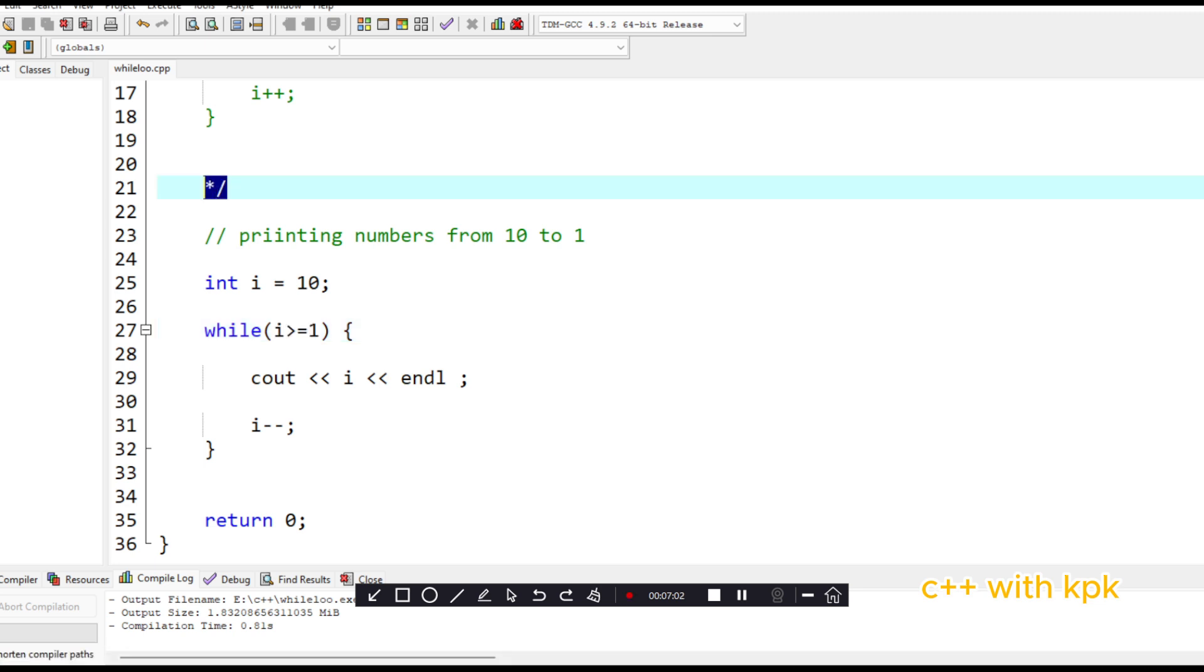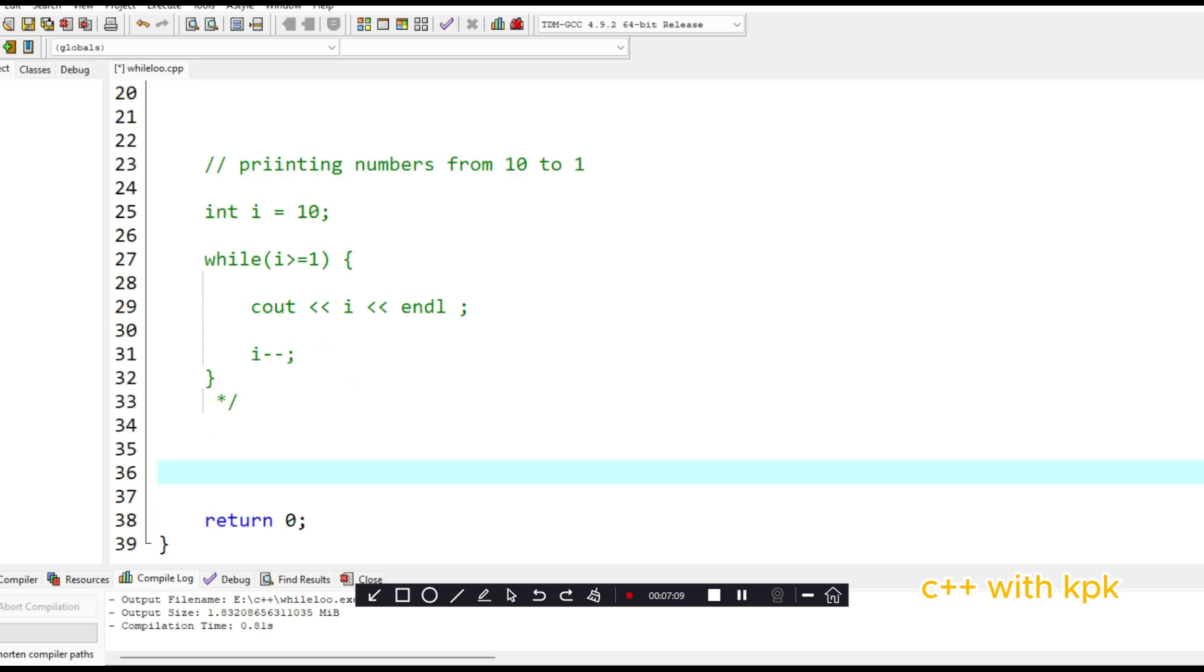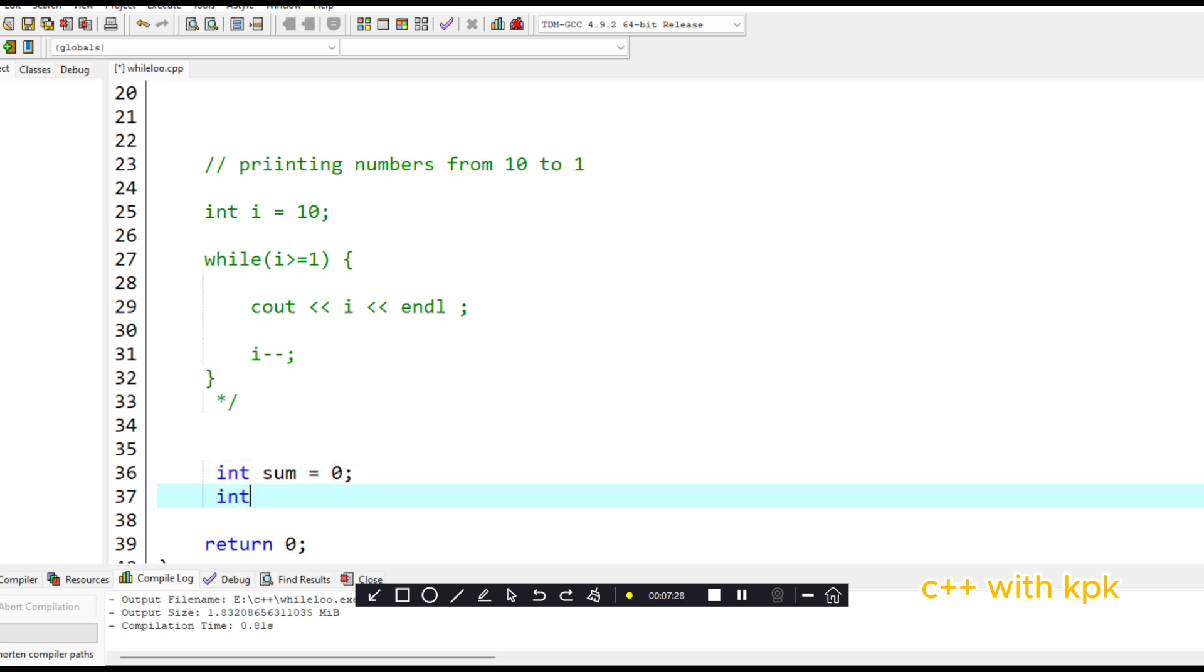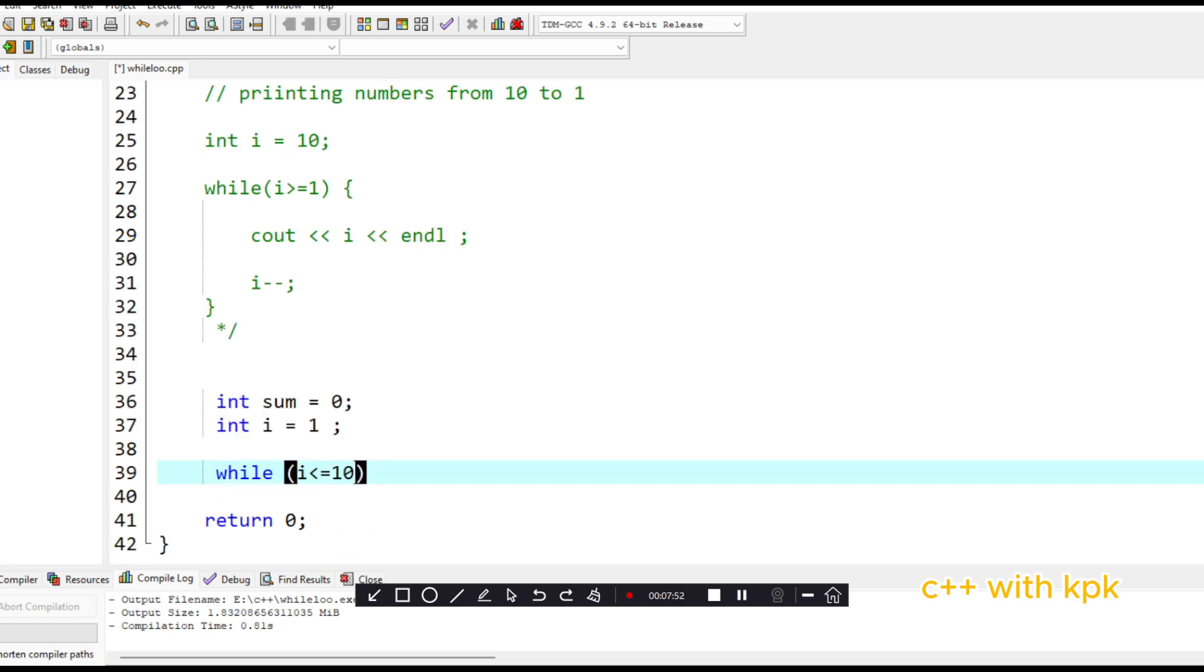In this last program, we are going to print out the sum of numbers from one to ten. So once again, you have to initialize the value sum to be equal to zero, then initialize the value i equal to one.